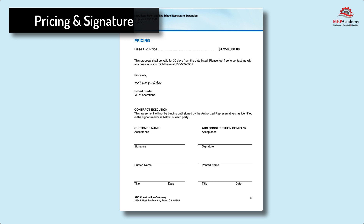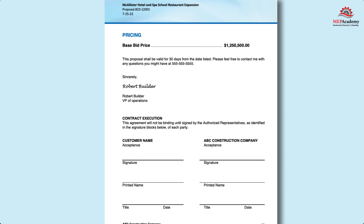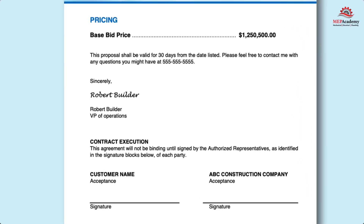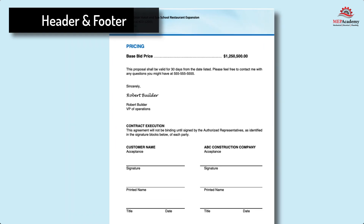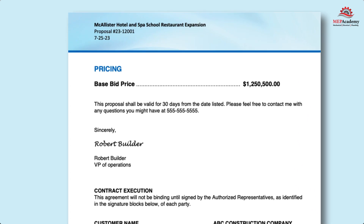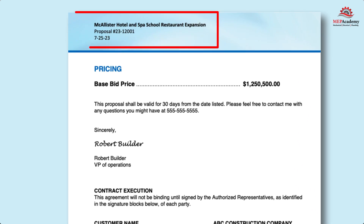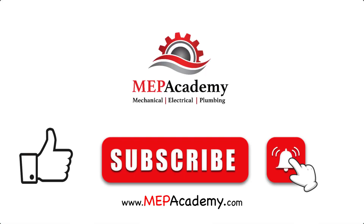The last page contains the Pricing and Signatures. Customize this page with the name of the company you're submitting your proposal to and your own information. The header contains the project information so that every page of your proposal is identified as to which project it belongs to, including the date and project tracking number for internal purposes.